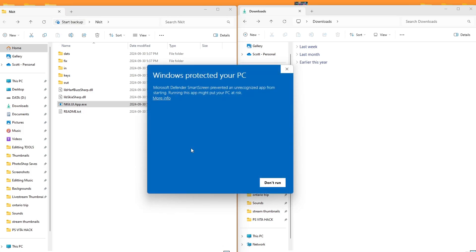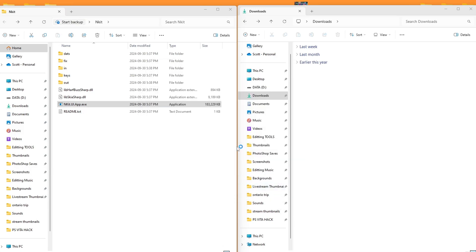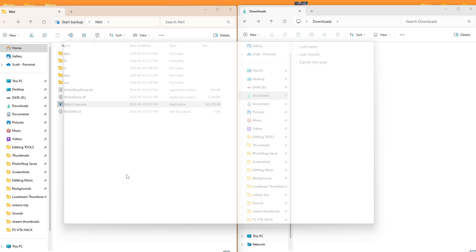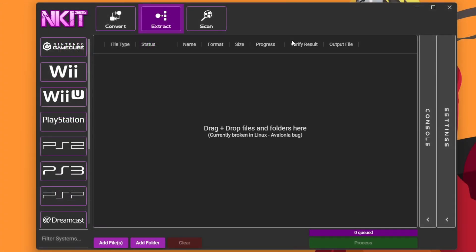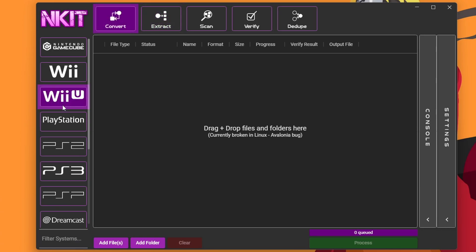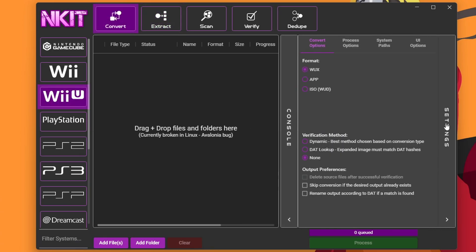If Windows tries to protect your PC, I have run this before. It is safe, so I'm going to run it anyway. And it should look just like this. So first thing we're going to do is click on the Wii U icon here. We're going to go into Settings in the right side, and we're going to change this from Wux to App. So we want an app file in order to be able to install it with Wupinstaller.GX2. And then Verification Method, we're going to change to Dynamic.